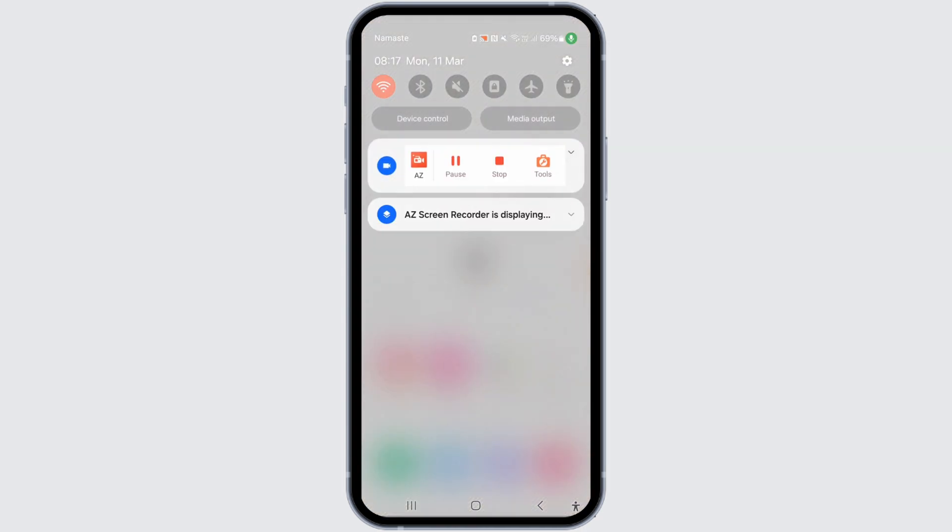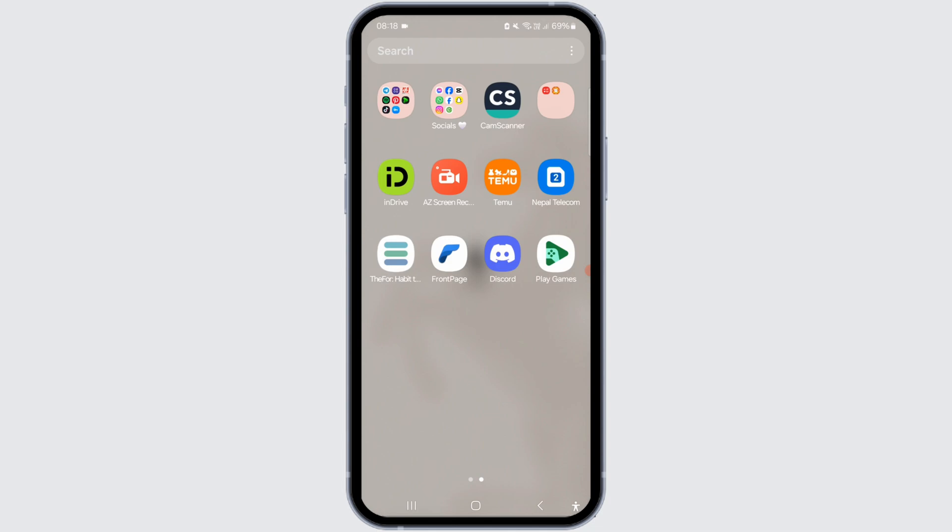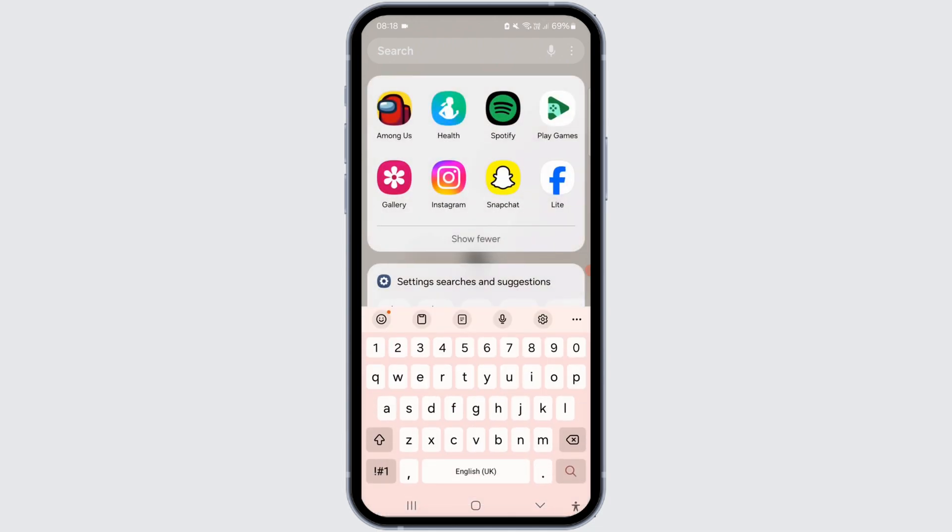It's a really simple and straightforward process. Let's begin. First of all, make sure that you have installed Among Us on your device.